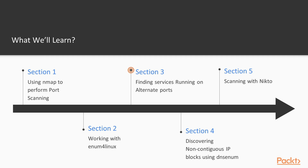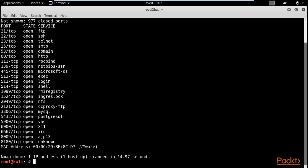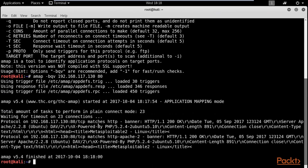Then we'll look at another port scanner that does something unique compared to Nmap. It can identify services running on non-standard ports — for example, if someone ran HTTP on a port other than 80 to hide it, this tool can identify what that service is even on a different port. It's specifically designed to fingerprint and find information about services you may not recognize.